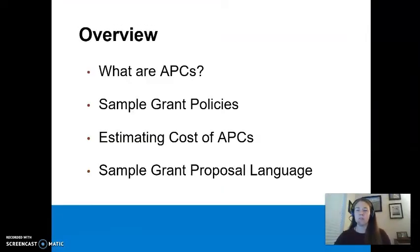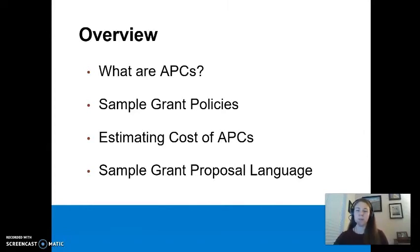During this short video, I will explain what article processing charges, also known as APCs, are, discuss two common grant policies that allow grant funds to be used for APCs, explain how to estimate the cost of APCs, and offer some sample language that you can use in your grant and funding requests.